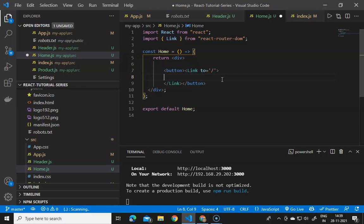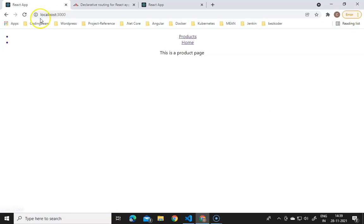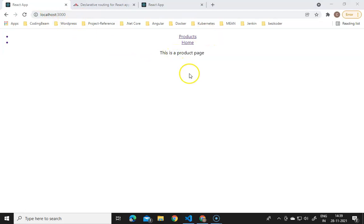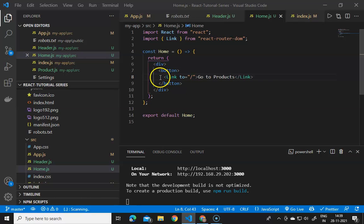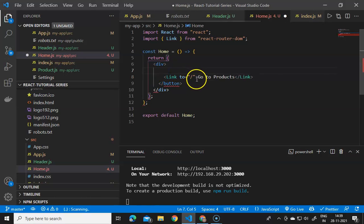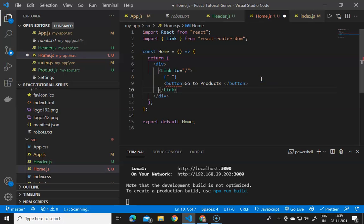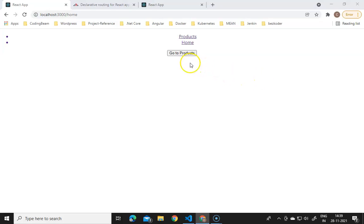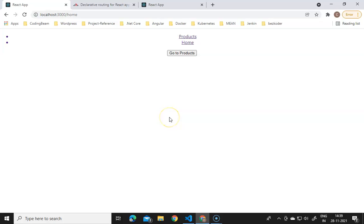Saving and going to the application, clicking Home shows a link 'go to the products'. Clicking it navigates to the default products page. The link text appears underlined, so we wrap the button inside the Link component. Now it acts as a button. Clicking it shows the product page, and clicking Home shows the home page. This is about routing in React.